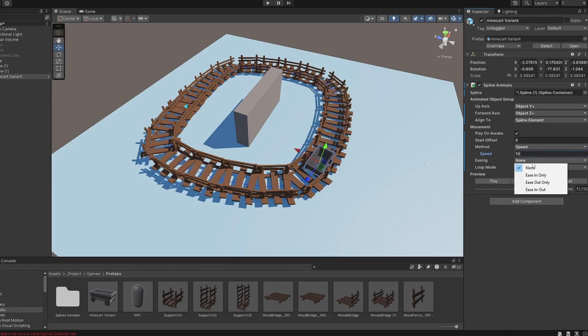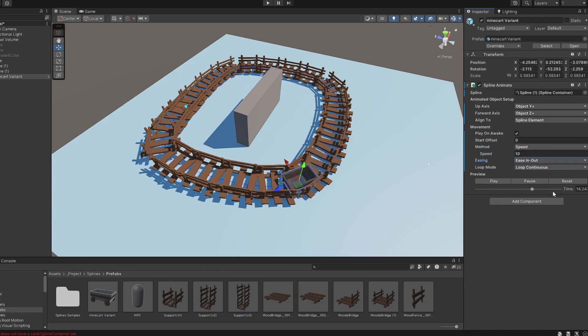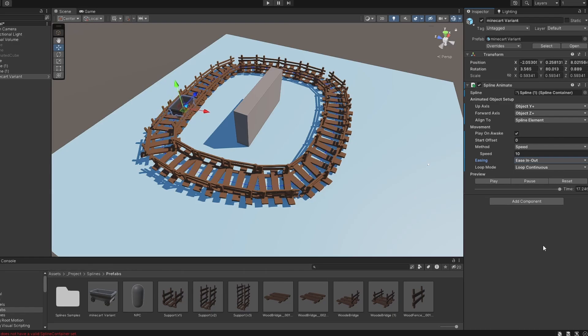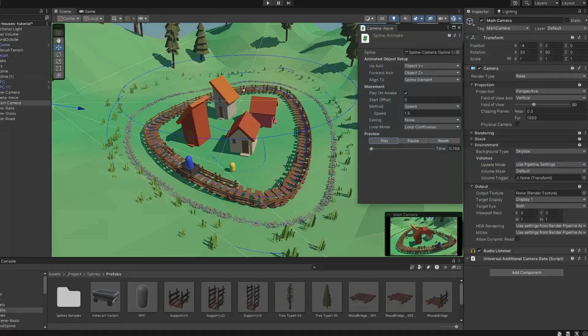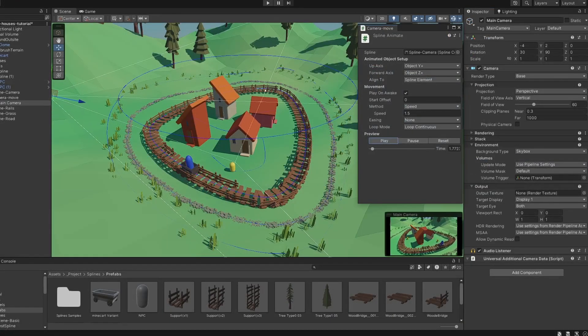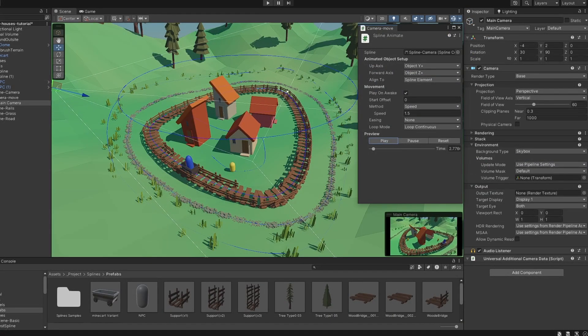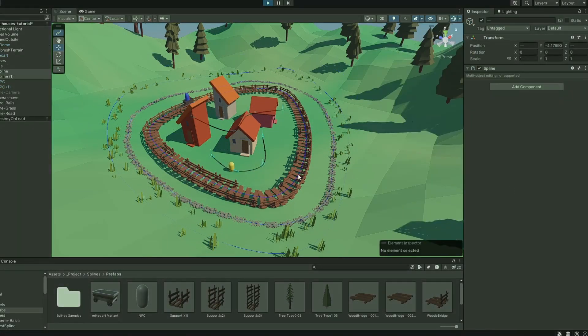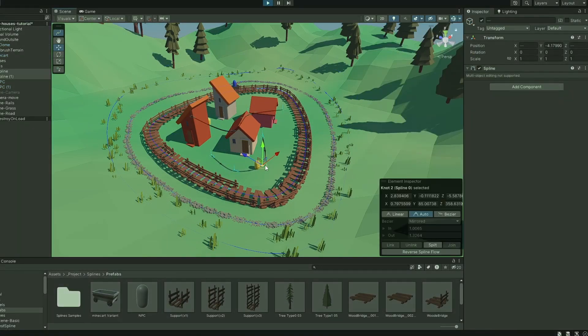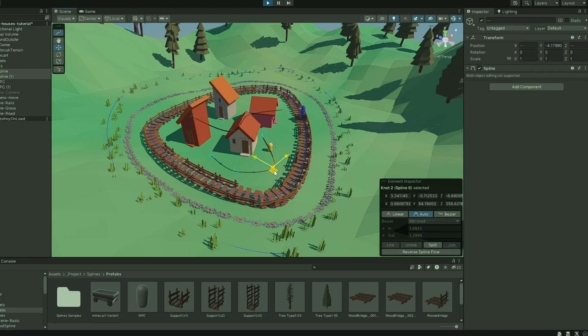Changing the easing will control how your animation behaves. You can also change the loop mode to move the object back and forth. You can use Spline Animate to create routes to move objects like cameras and NPCs in your game.